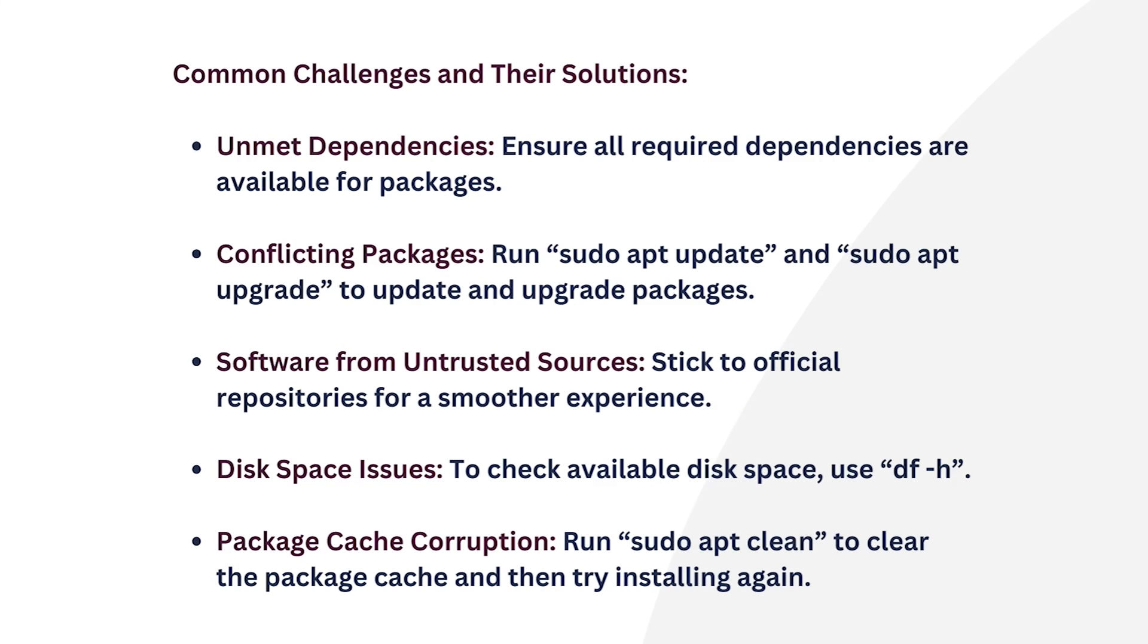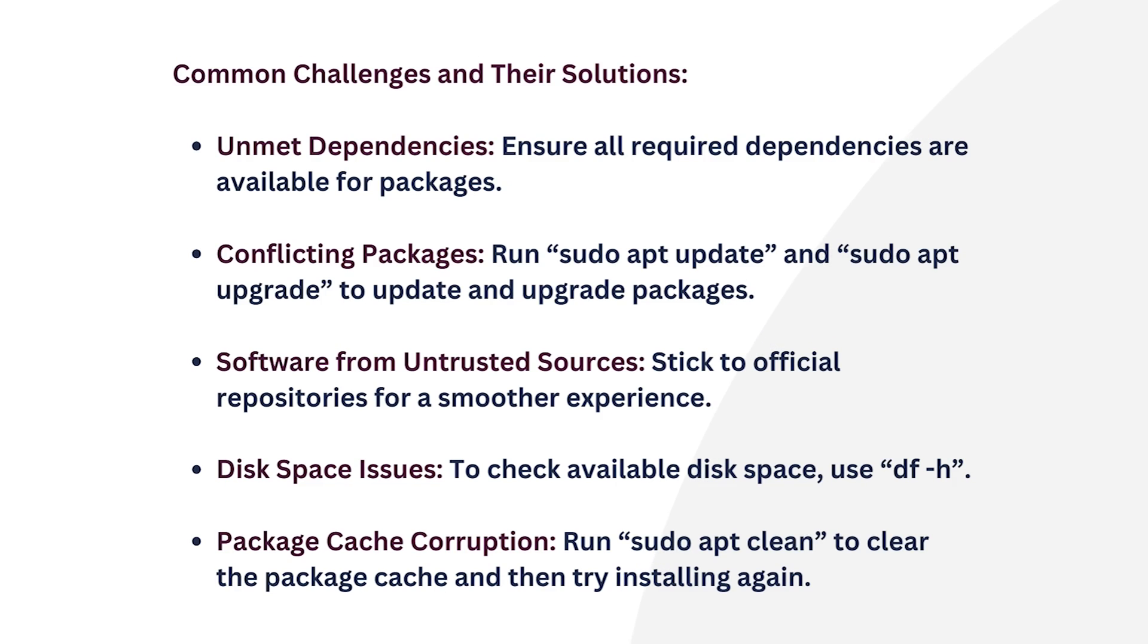Number three, software from untrusted sources. Dependency problems can arise by using untrusted sources or manually downloading .deb files. So stick to official repositories for a smoother experience.